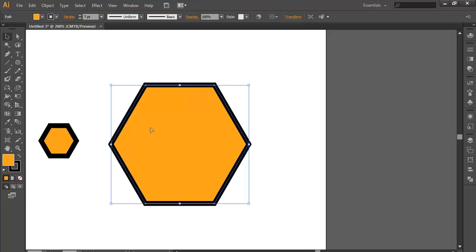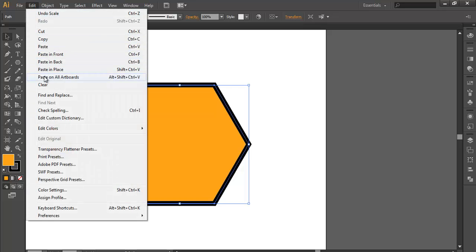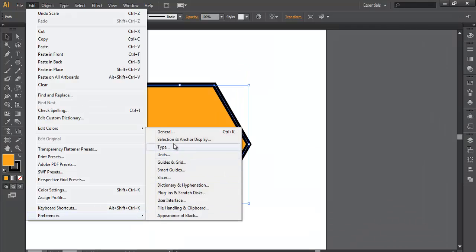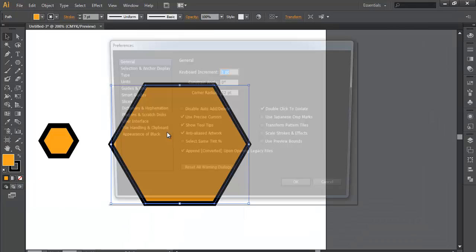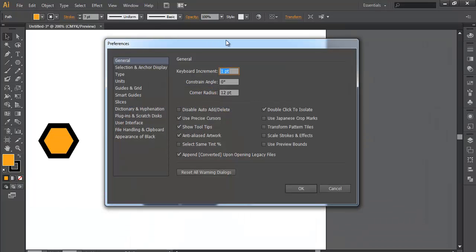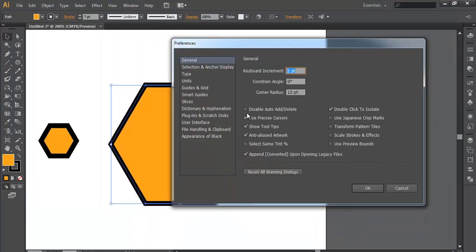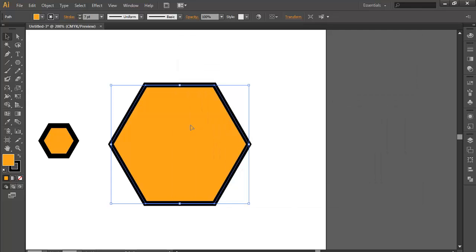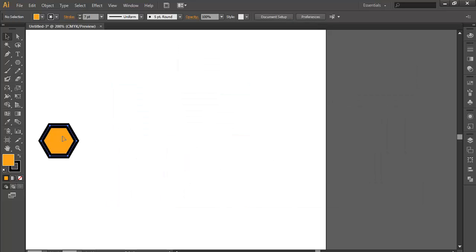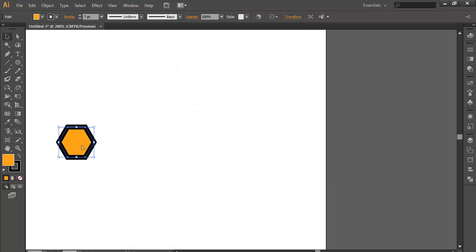What you need to do is go to Edit, Preferences, and General. Now here, check the Scale Strokes and Effects option. This will help you in gaining the proportionality.